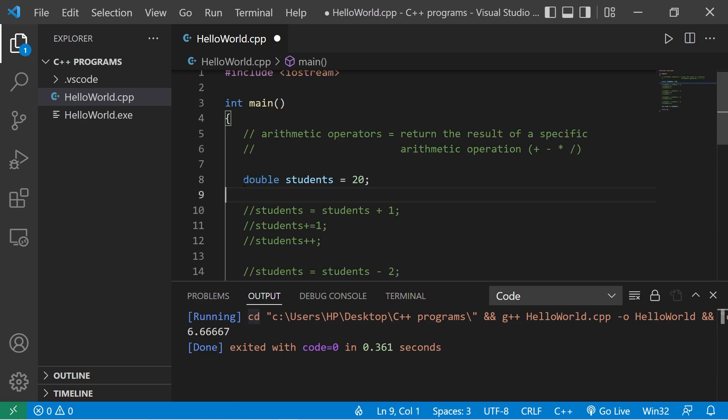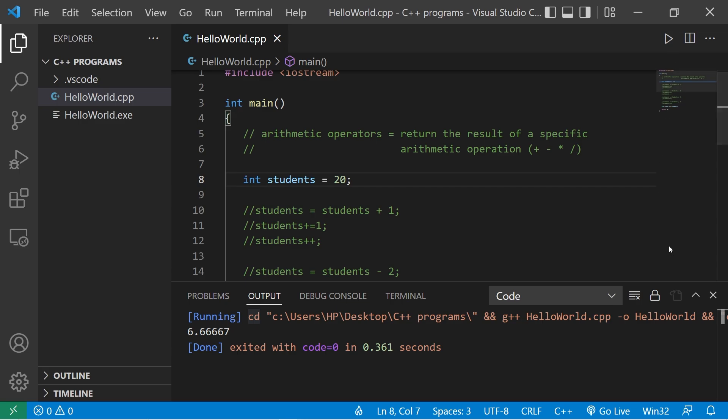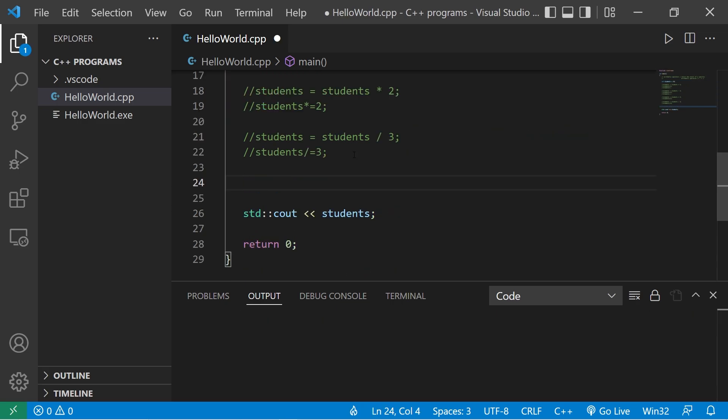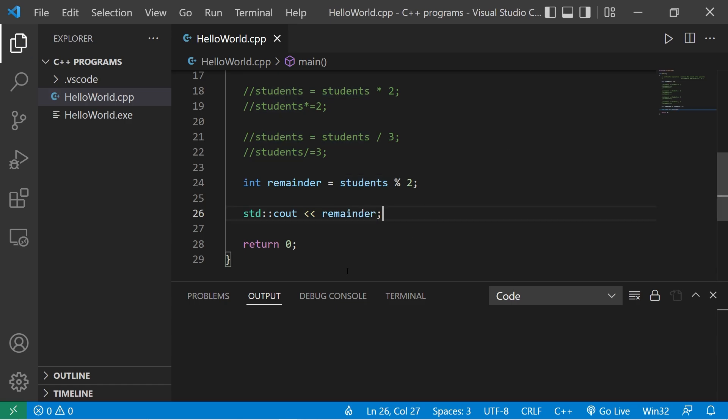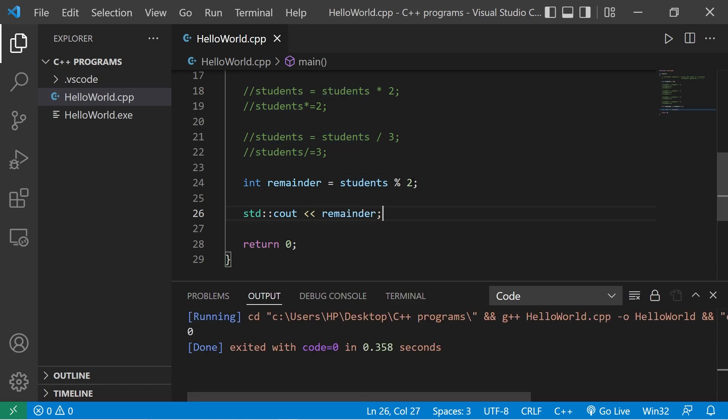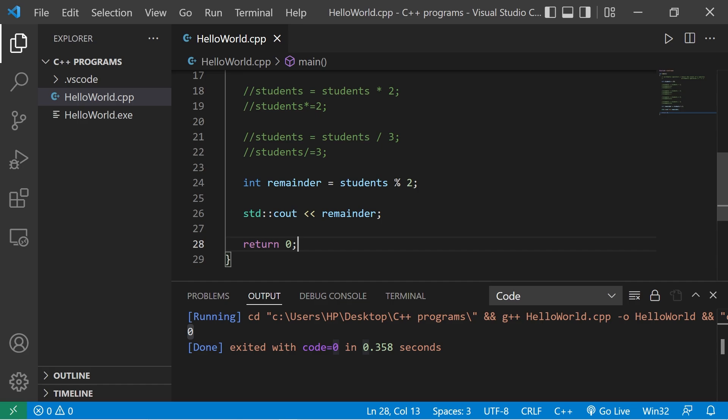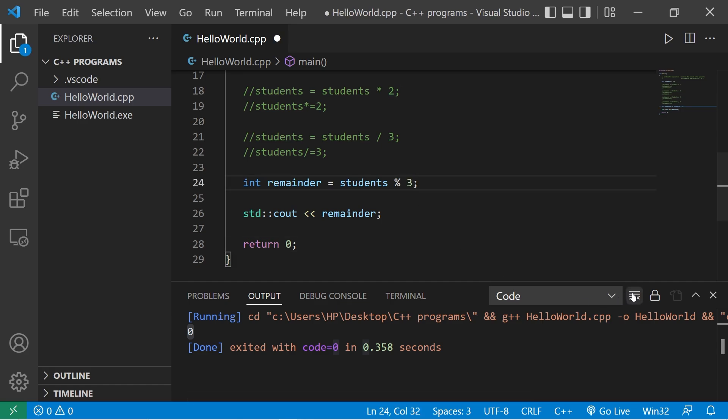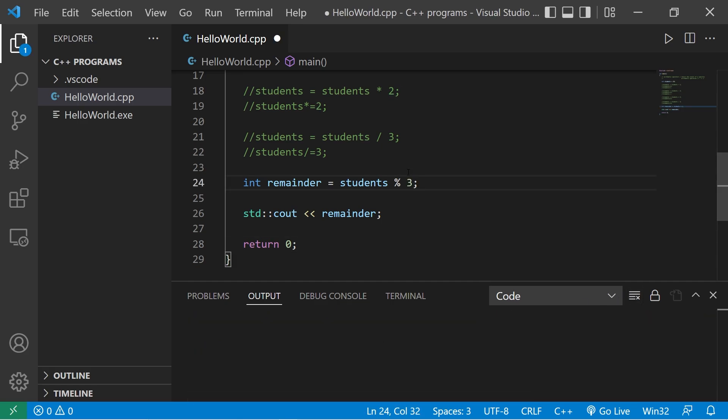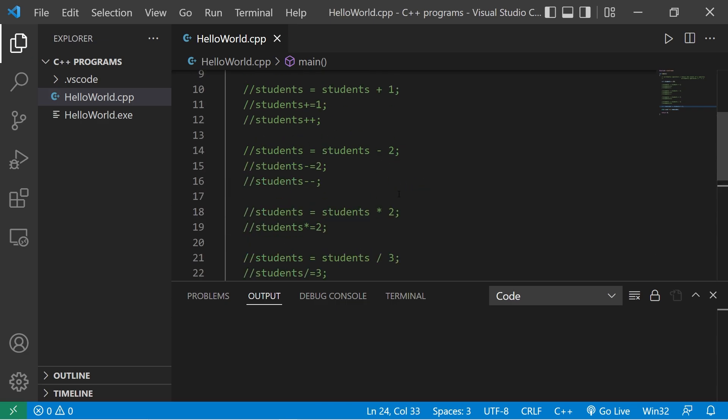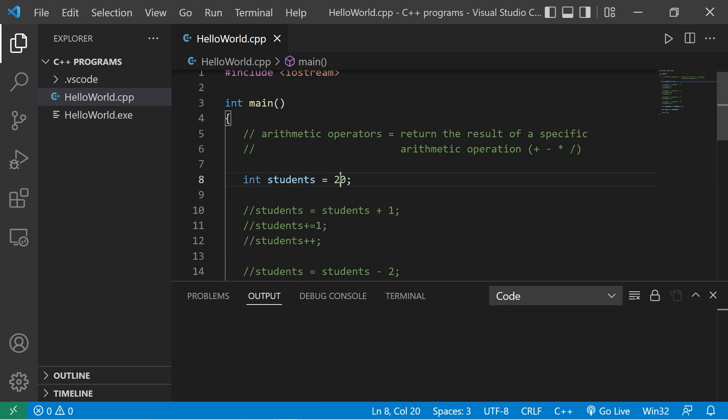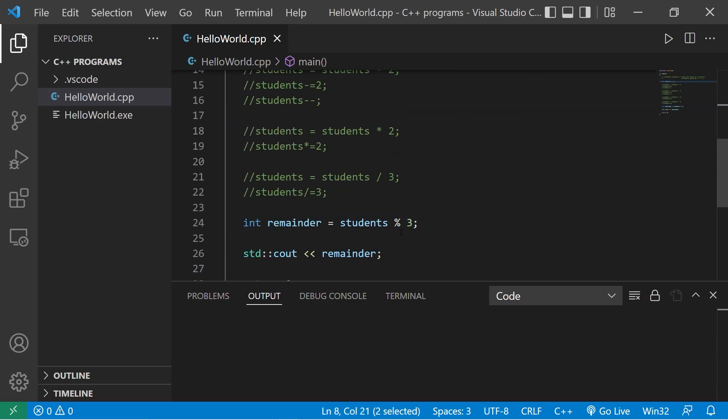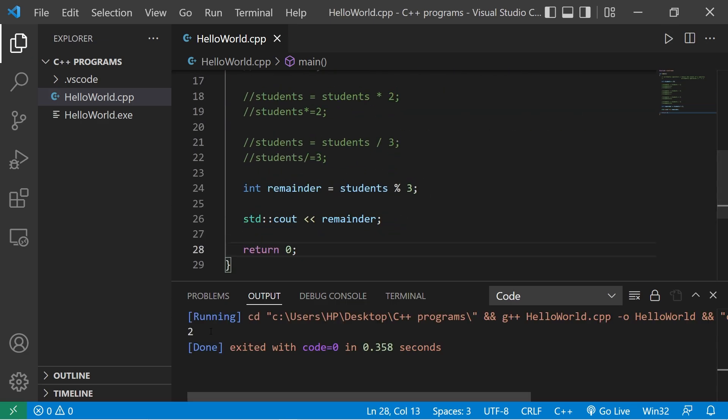If you need the remainder of any division, you can use the modulus operator. Let's create a new variable: int remainder equals students modulus two. We'll divide our group of 20 students into groups of two. 20 divides by two evenly, so there's no remainder. But what if we divide students by three? 20 doesn't divide by three evenly. Therefore, our remainder is two. There will be six groups of three students and one group of two students.